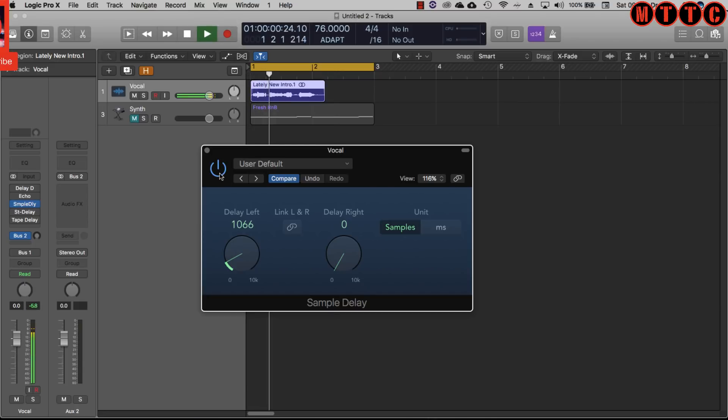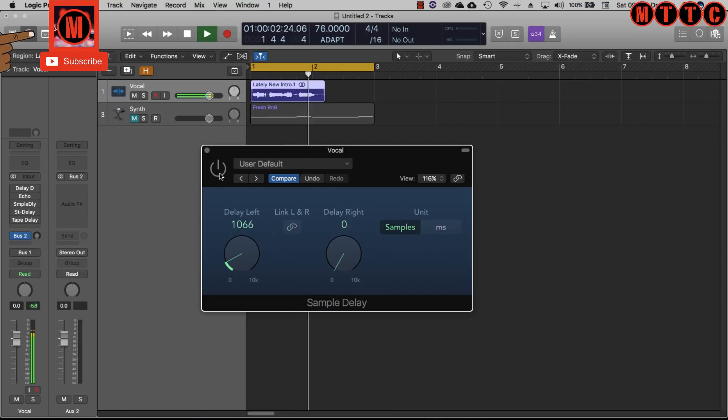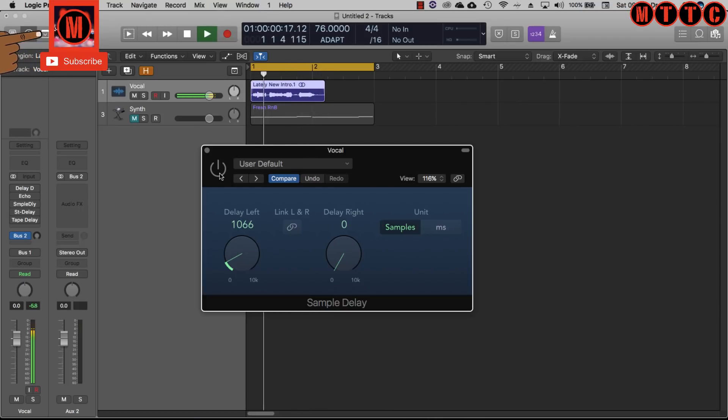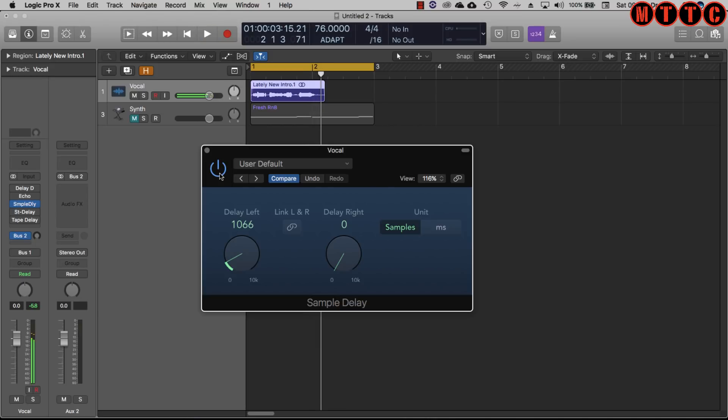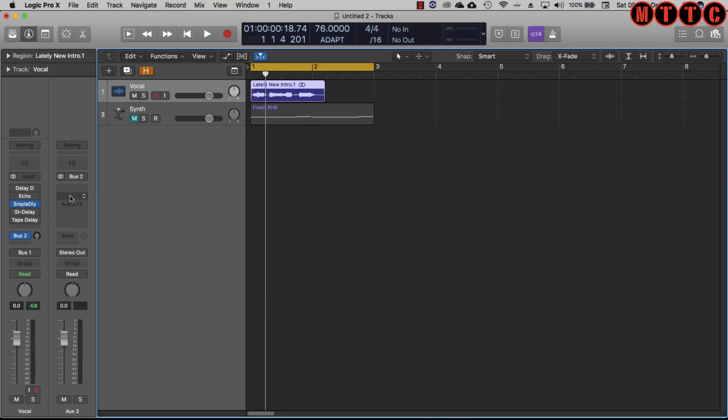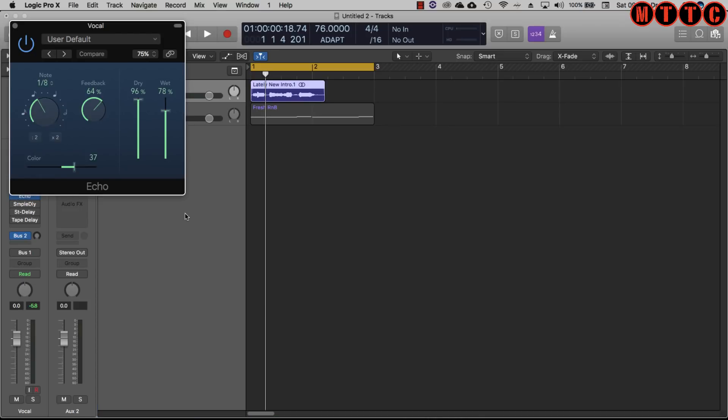Really handy and a great little tool that you can use on your vocals. That's your sample delay. I'll touch on some of these on synths in just a second and of course your echo which is quite straightforward.